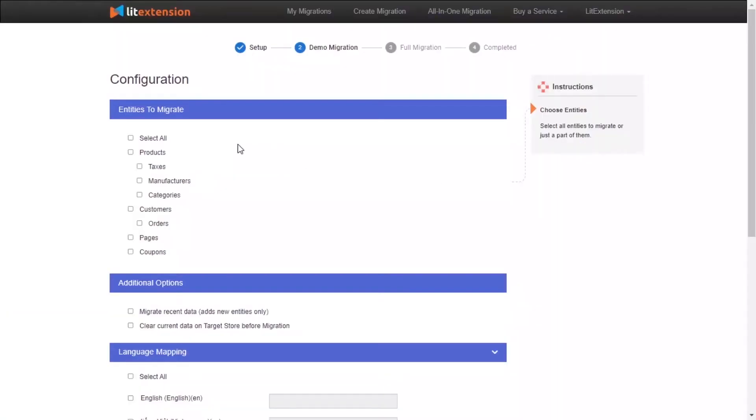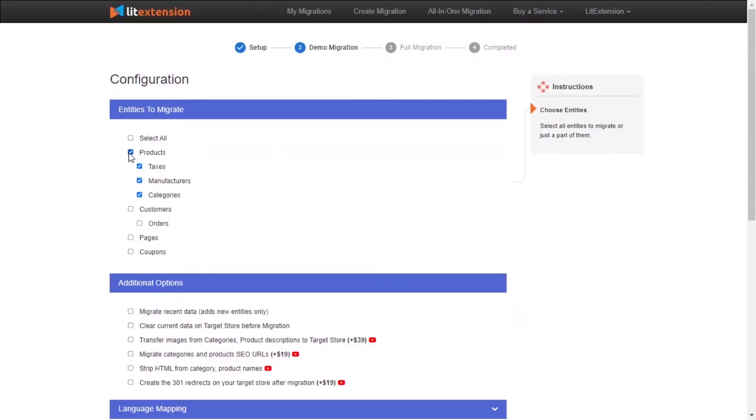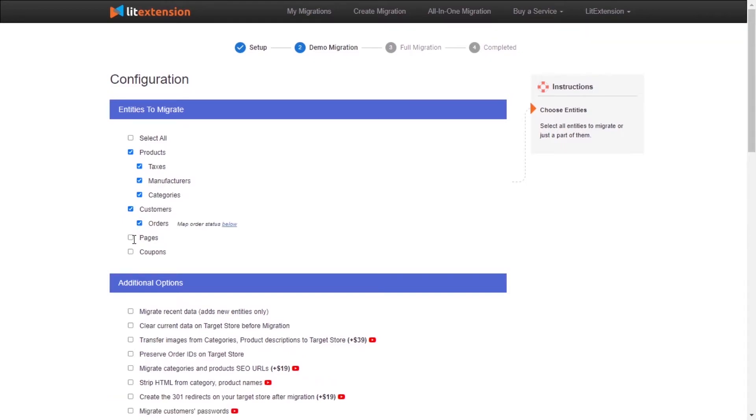At this step, you need to select the entities you want to migrate to PrestaShop. You can choose to migrate only one or some entities, or click Select All to migrate all of them.